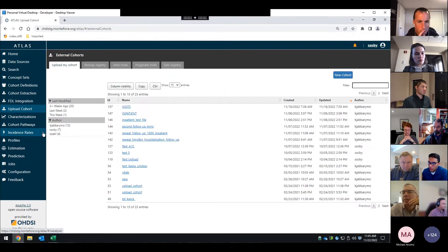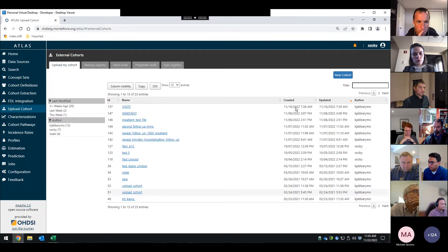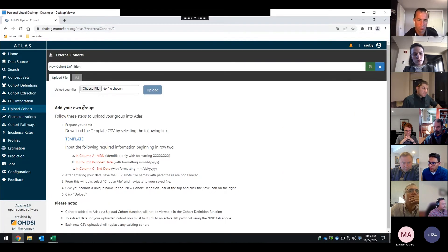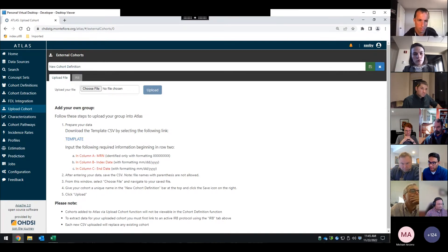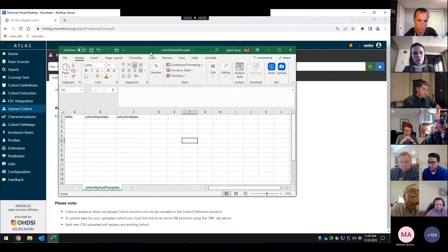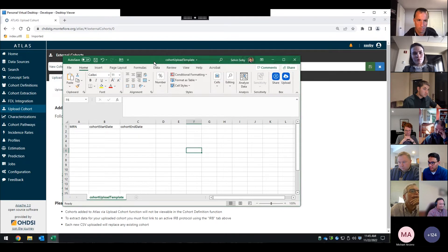So the upload cohort workflow, this essentially allows a user to upload their cohorts. By clicking new cohort, and then from in here, it provides them some instructions on what to do, and the ability to download this template. When they do that, and this is going to be like a cooking show where I show you all these things, but we've prepared it beforehand.